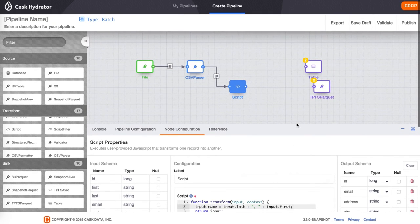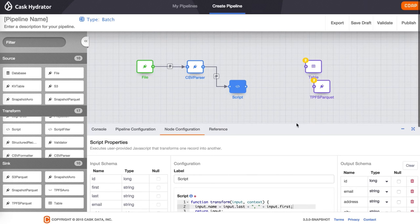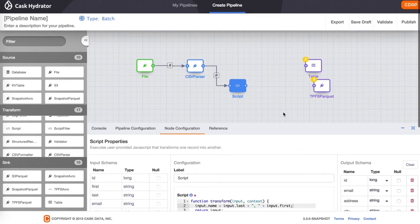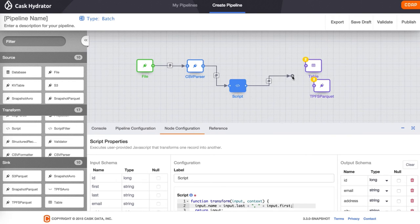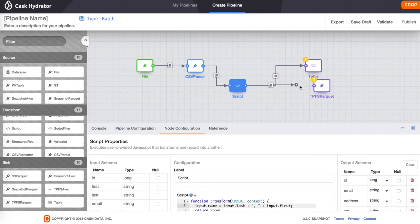Now we want to write the output of the script transform to an HBase table and to time partitioned parquet files. We connect the script to the table and the TPFS parquet nodes.